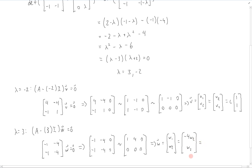We can factor out a w2 and call it any constant d, giving d times the vector [-4, 1].